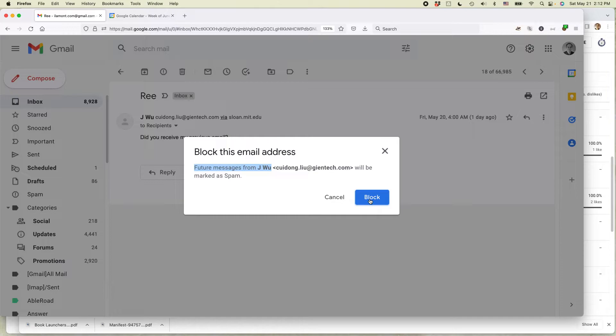Now, of course, what that means is when this person tries to send me another message, it will end up in my Gmail spam folder, which you can see is right over here. But if that's what you'd like to do, you can do that.